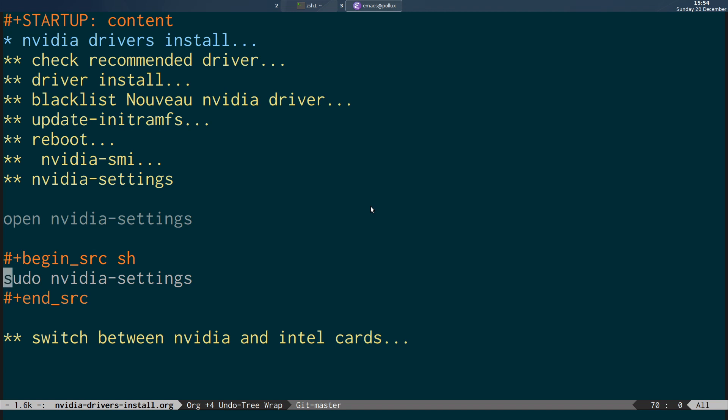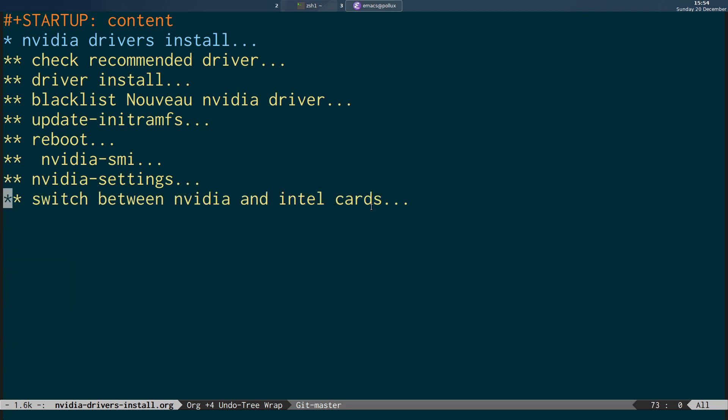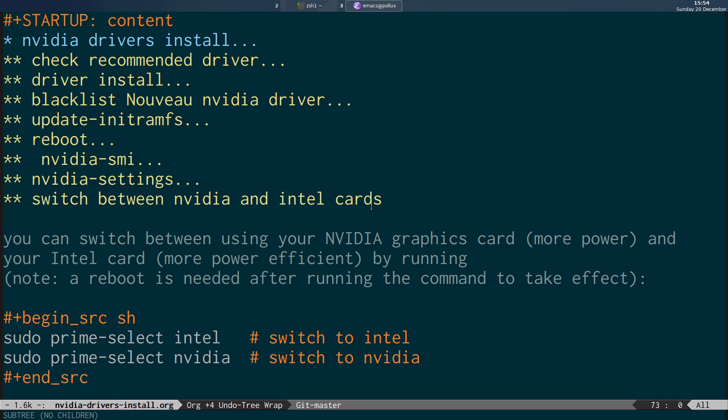The next thing you can do is switch between using your NVIDIA graphics card and your Intel card. The NVIDIA card gives you more power but drains the battery quicker, so that's something you'd use when plugged in. If you're going to be mobile, you can switch to the Intel card for better battery life. You run sudo prime-select intel to switch to the Intel card and reboot, or sudo prime-select nvidia to switch back to the NVIDIA card and reboot.